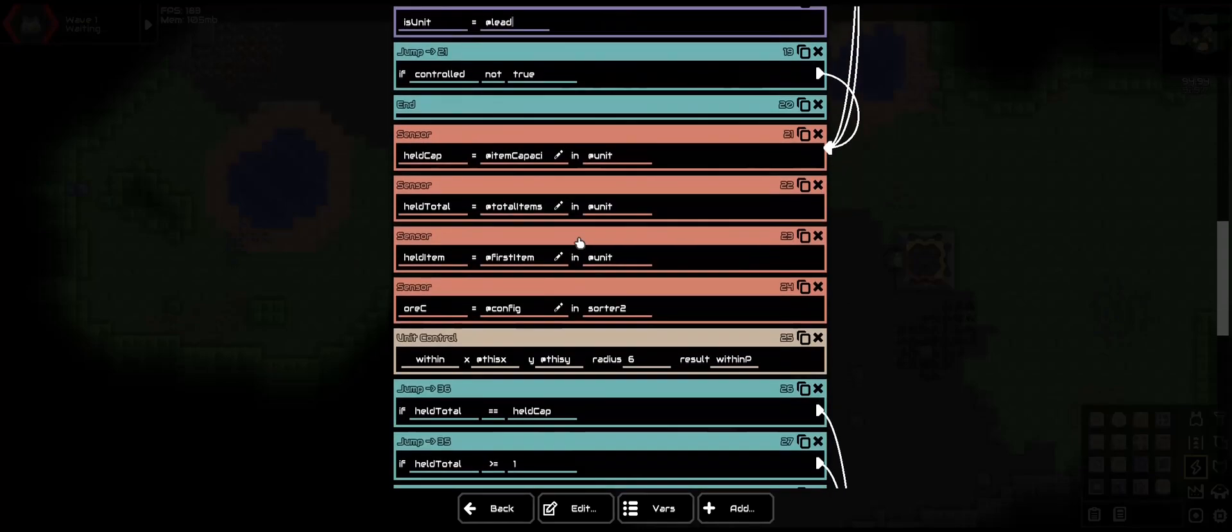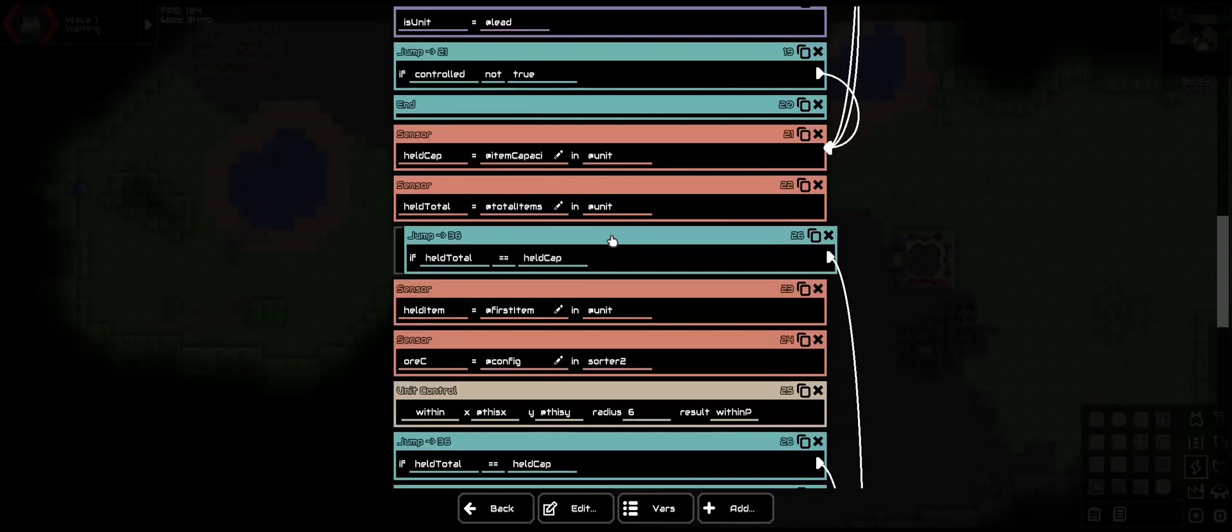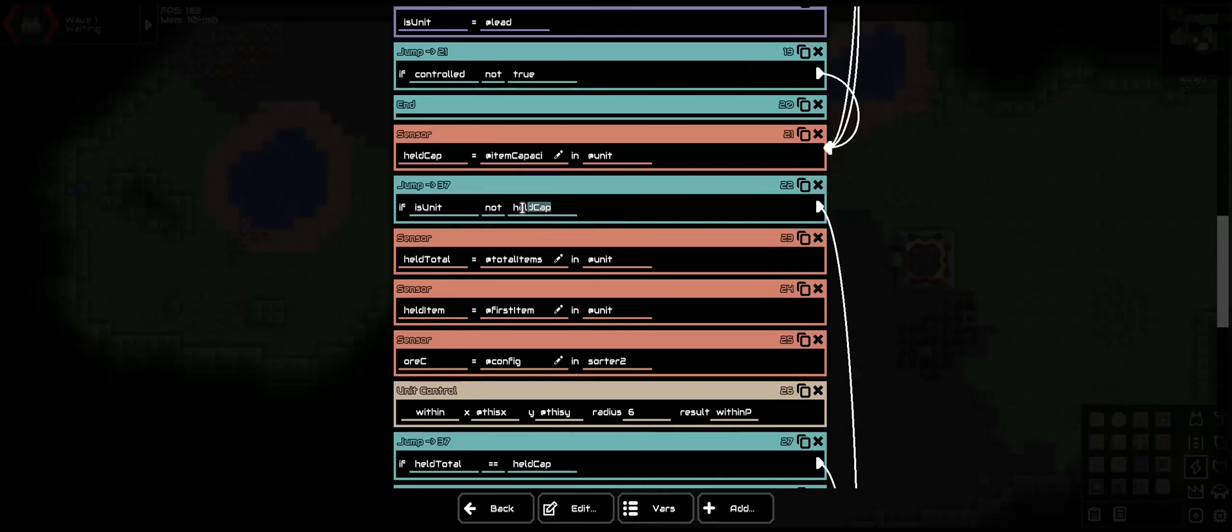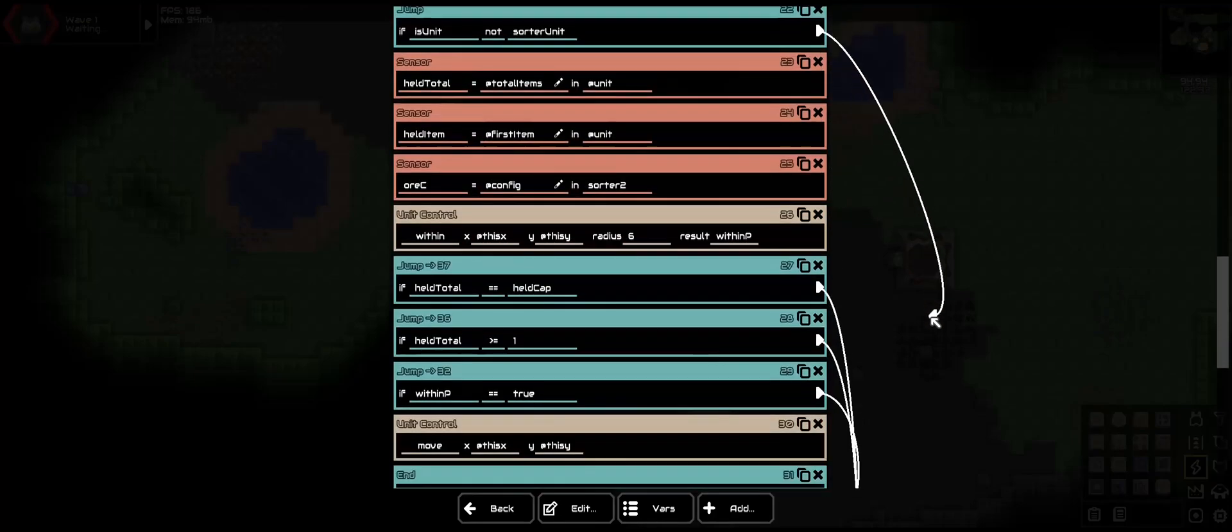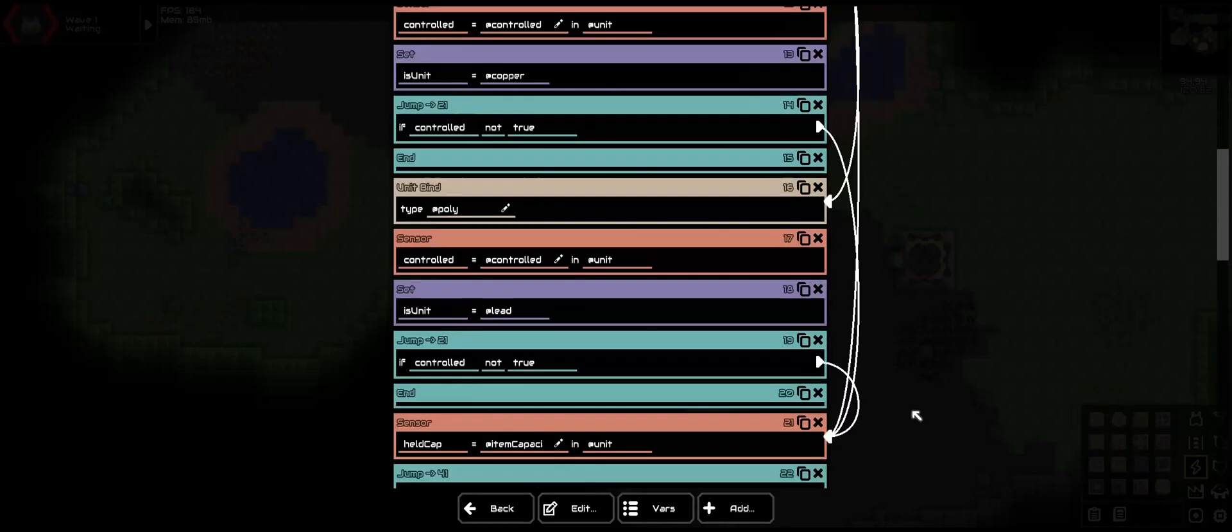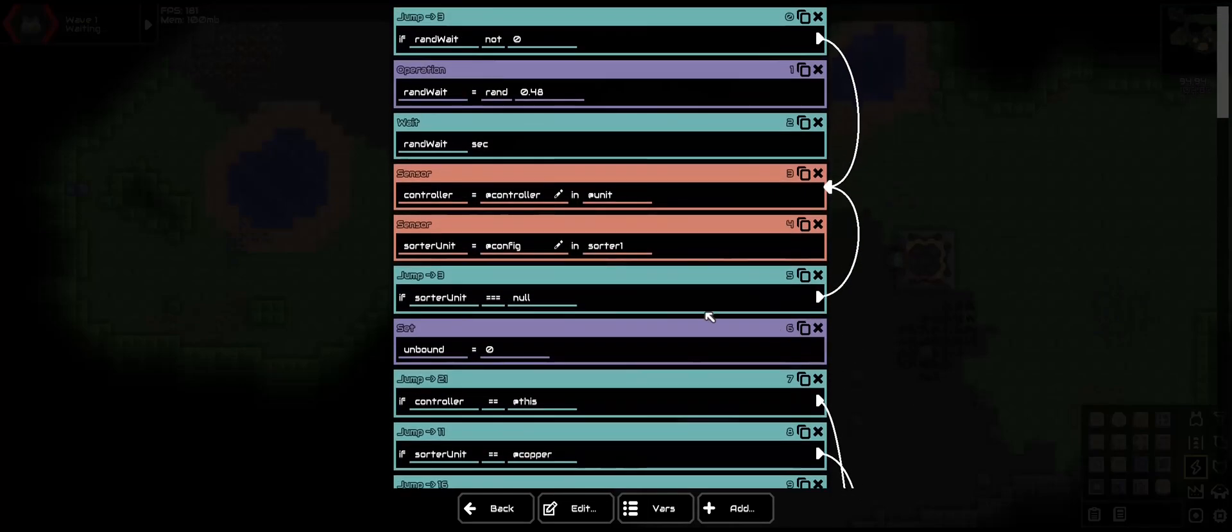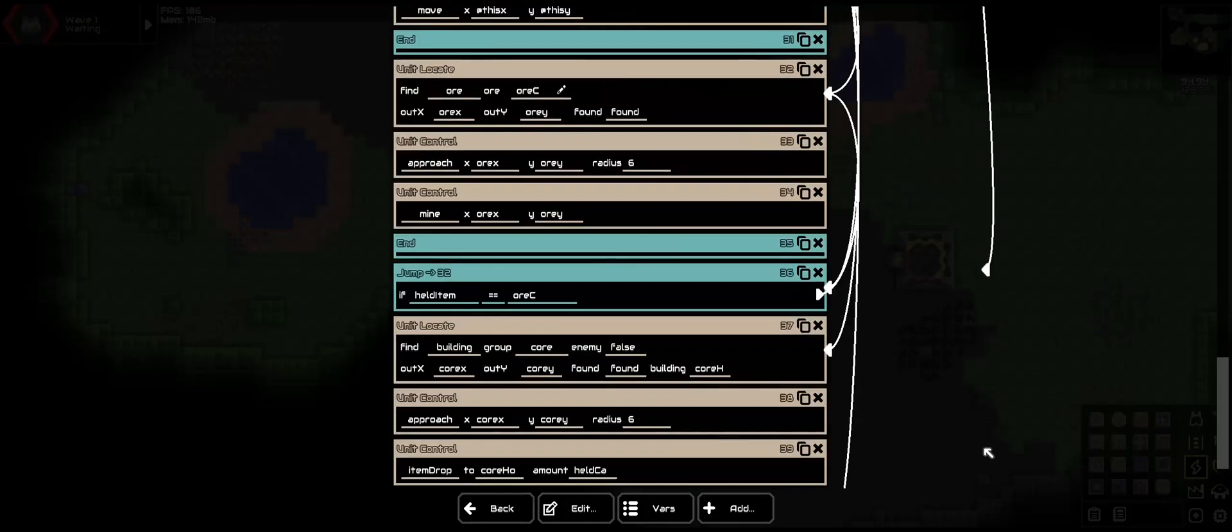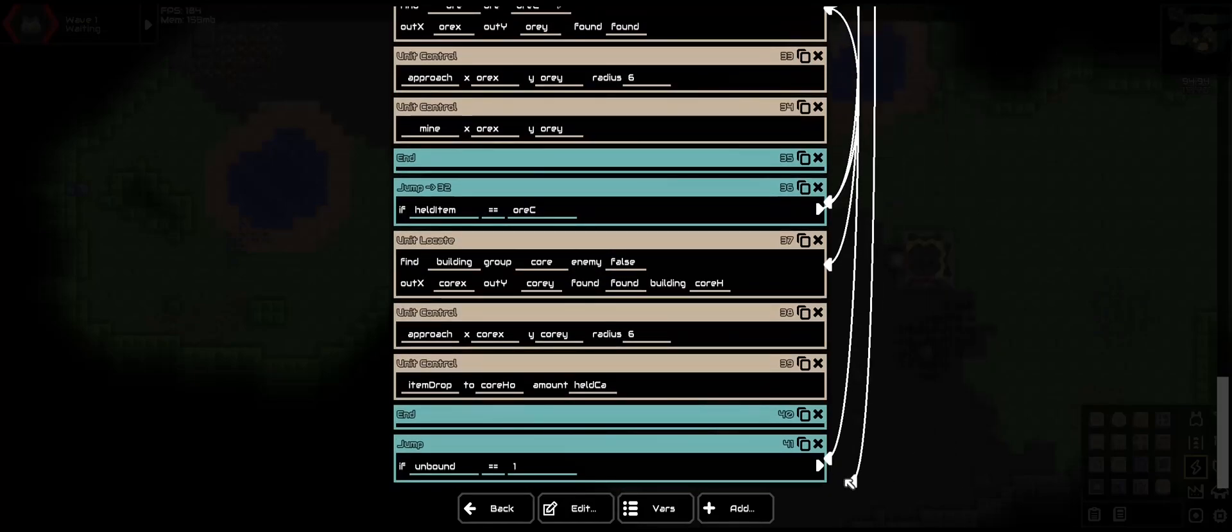Now we need to come down here to where the commands have started. Let's go ahead and copy that. Change this to is unit, not sorter unit. If it's not the same, we will go down to our new unbinding command. Which now we can go up here to null, and now instead of that, it will come all the way down here.